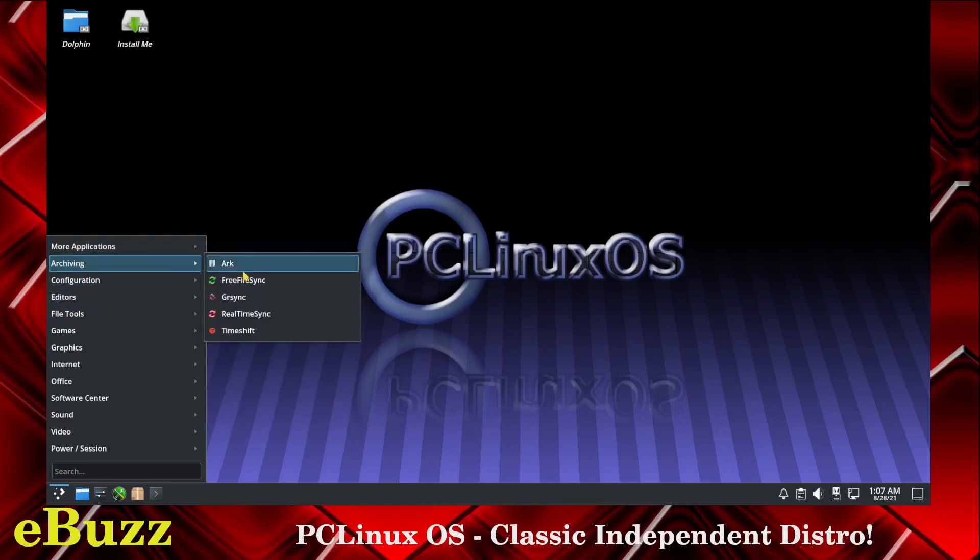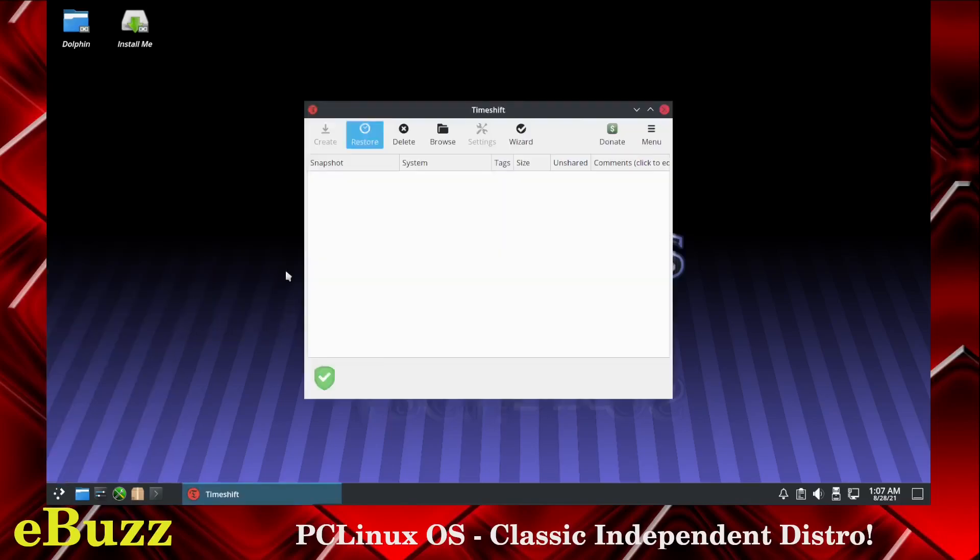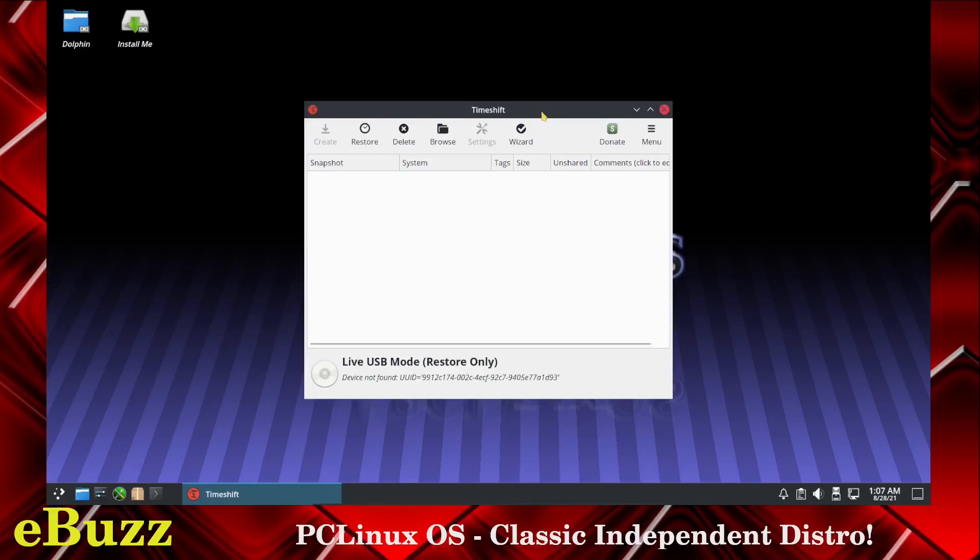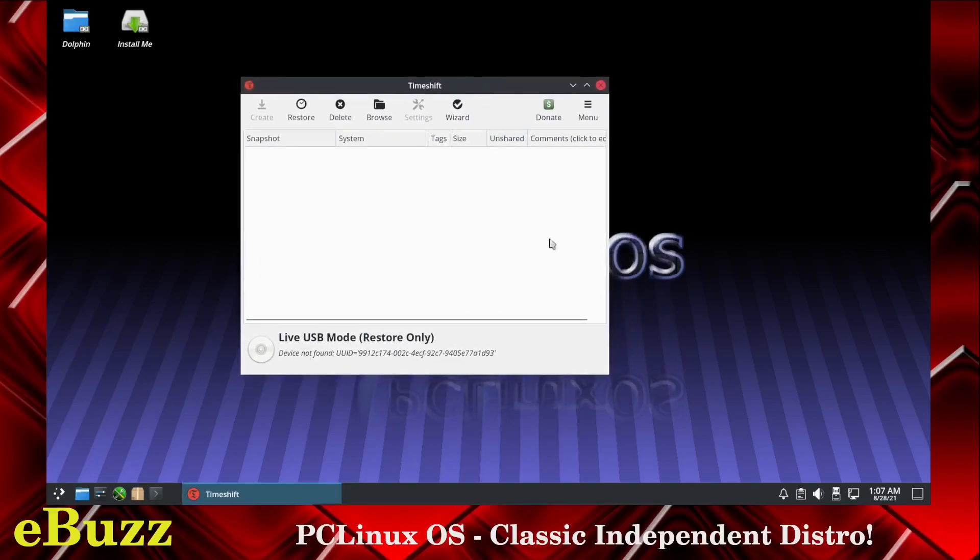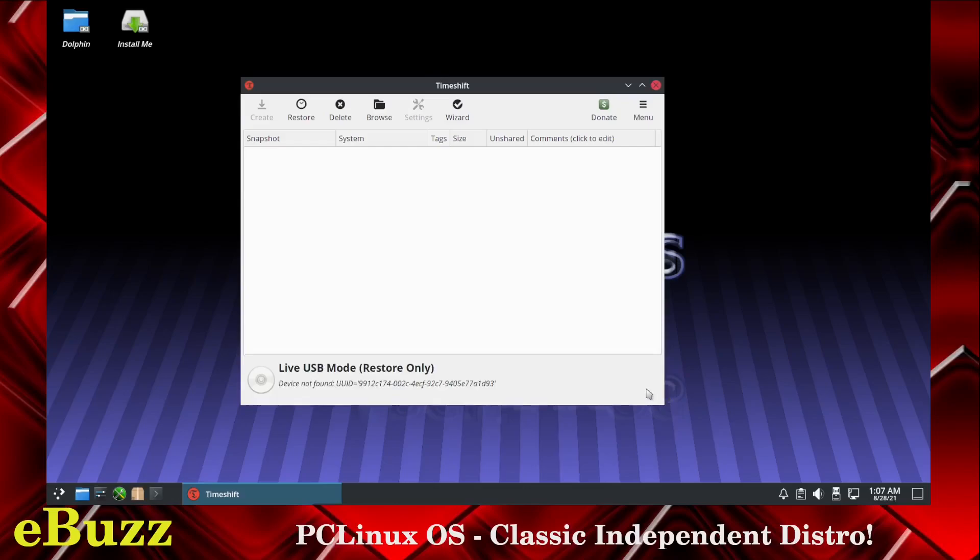Archiving, you've got arc, free file sync, gr sync, real time sync, and you get time shift. With time shift this is awesome. This is a way to back up your system. The first time you do it, it will make a complete snapshot of your whole system.